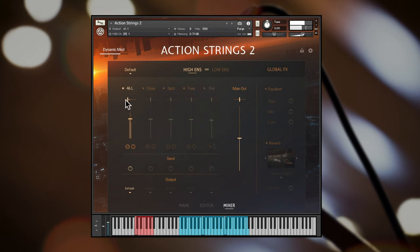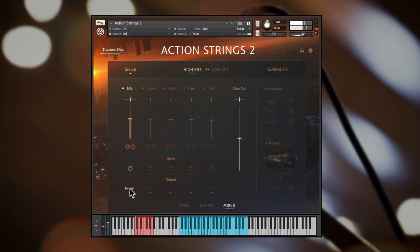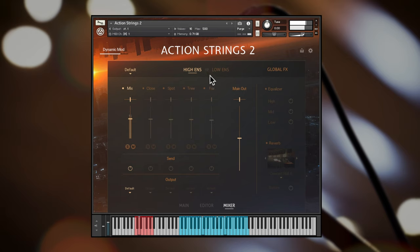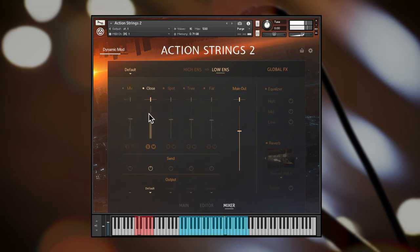Each of these mic positions has pan, level, solo and mute, reverb send and output controls. The high and low string ensembles can have their mic mixing and other levels adjusted independently by using the unlink control just here, opening up options for precise sound staging.